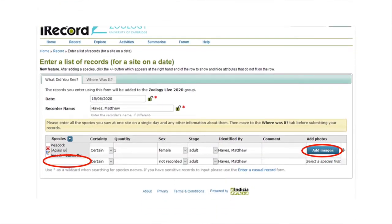Finally, you can click the add images button to browse for and upload the specimen images you have taken. If you would like to add records for more species, a new row will have appeared. Simply repeat the process until you have added all of your records.